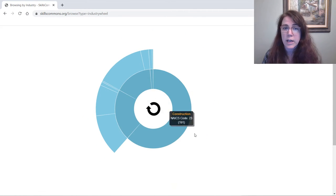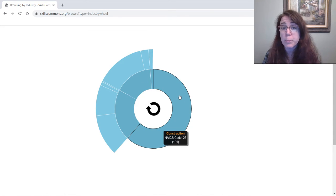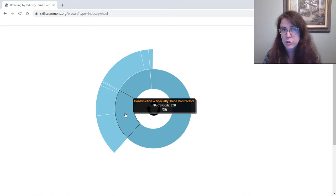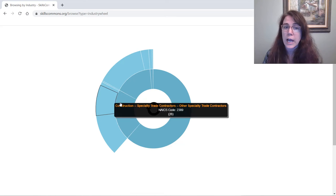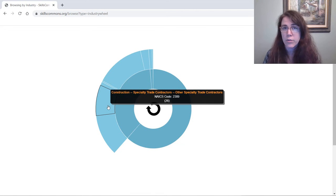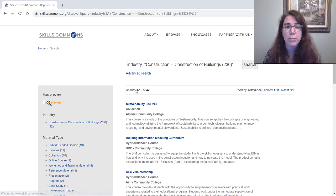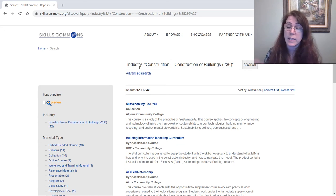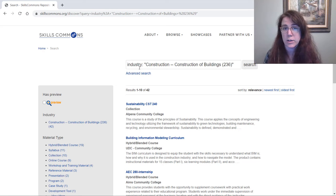If you click on that innermost wheel, it brings you to groupings. So just general construction, or construction of buildings, or specialty trade contractors, and you can click further in. Once you get to the outermost part of the detailed breakdown of topics, it will bring you to a list of those particular results, as if you had typed that particular topic into the search bar.